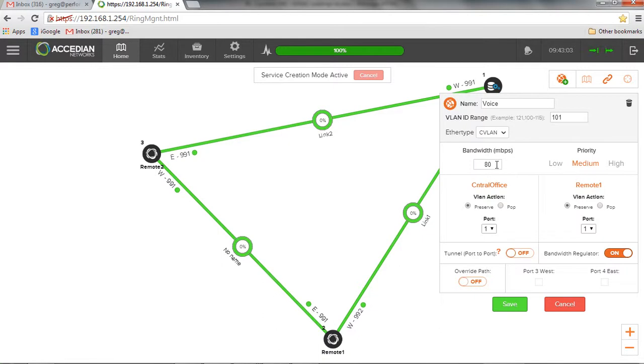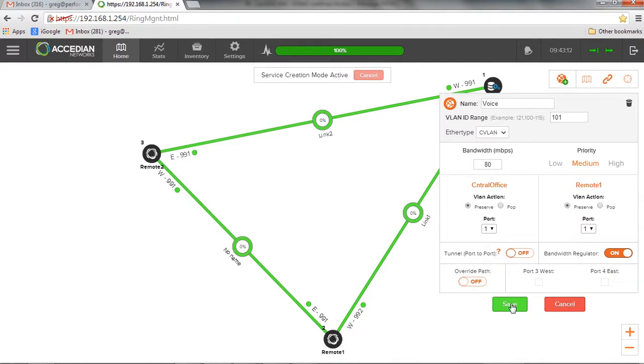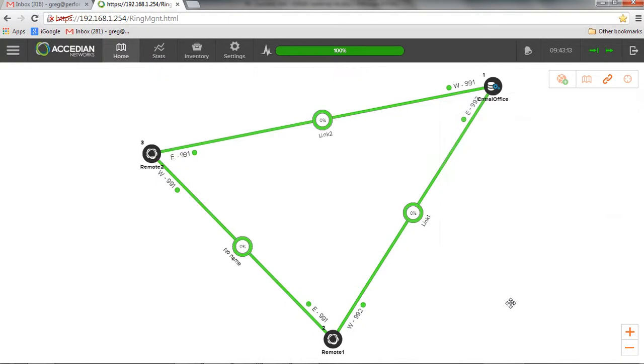So this 80 megs is not just a weight right now. I'm actually regulating at 80 megs. I won't let more than 80 megs of traffic pass-through. And here I have a path override. So just to show you what that is, I'm going to save this service.